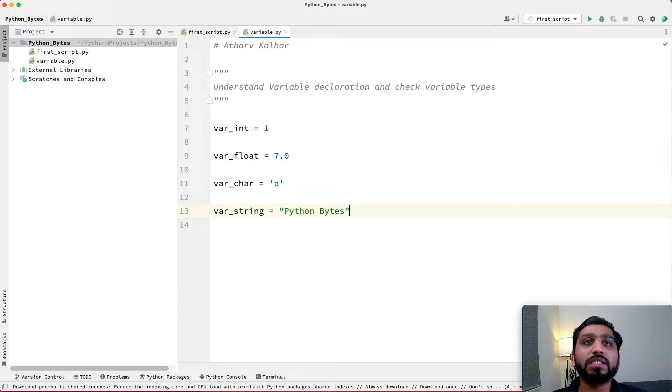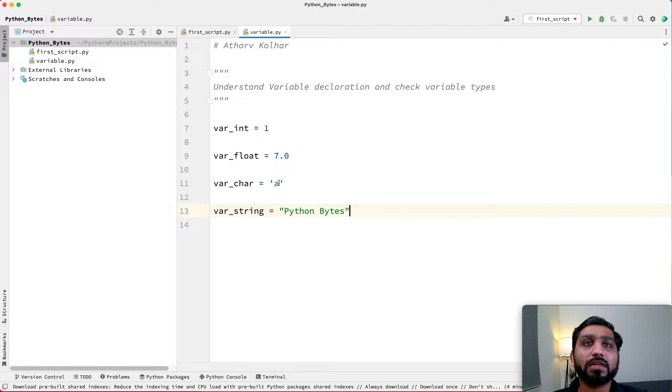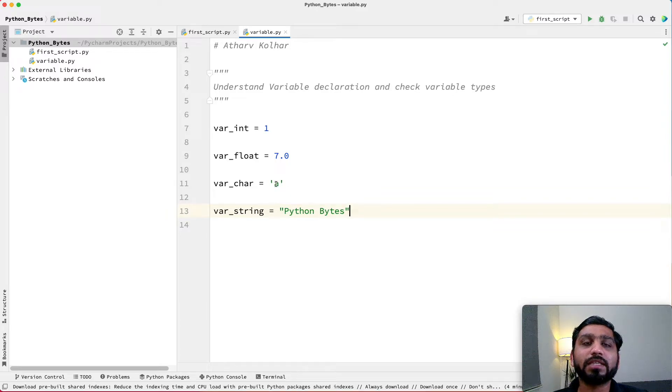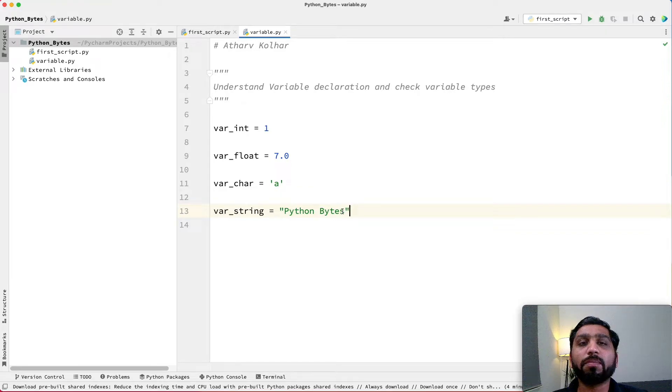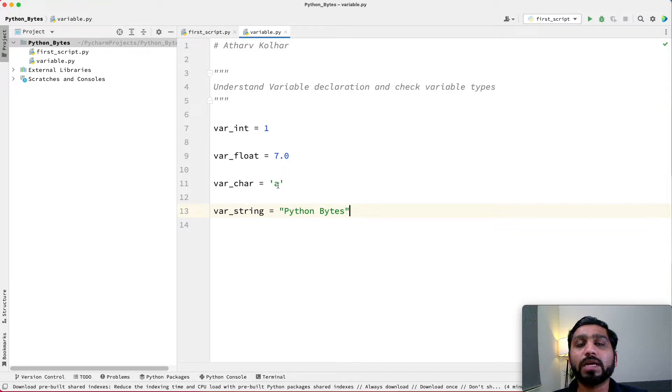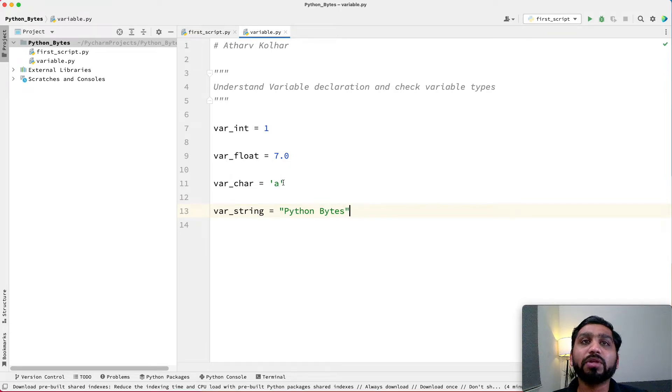We can see here variable char 'a' is declared in a single inverted comma, while Python Bytes is declared in double inverted commas. For Python, single inverted and double inverted commas are the same. They interpret in the same manner. They can be used interchangeably.